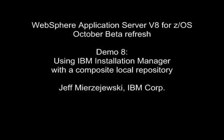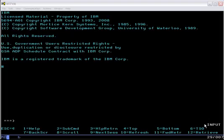This is Jeff Majewski of the IBM Corporation, and in this demo we're going to be looking at using IBM Installation Manager to install WebSphere Application Server and IHS from a local repository.